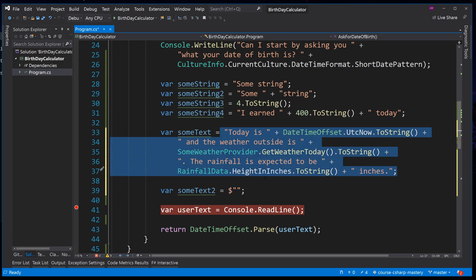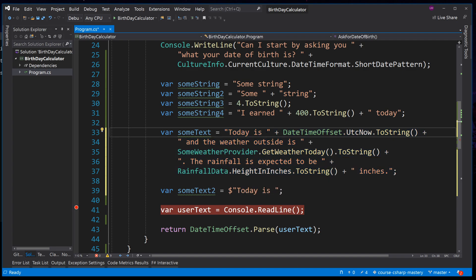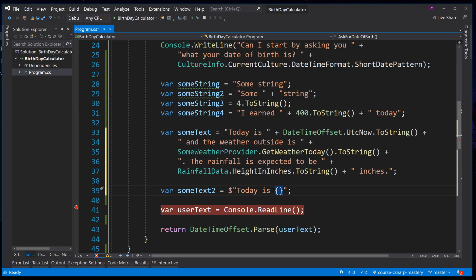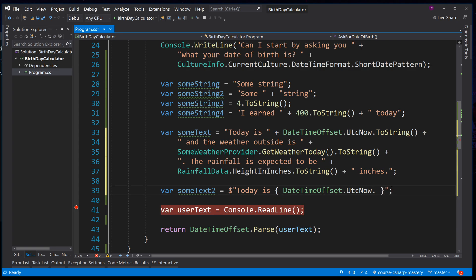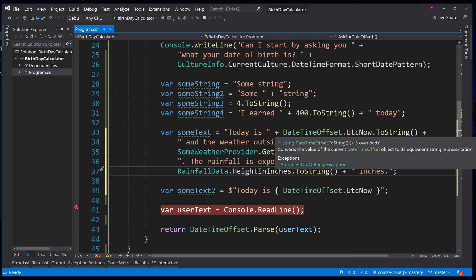If we continue to rewrite this exact statement using string interpolation: instead of having to close the double quotes, add pluses, and add .toString calls, we can simply open and close curly braces directly inside the interpolated string. This now allows us to place code inside the curly braces — in this case, the exact same variable data. As well as removing the need for the plus, when we use string interpolation we no longer need to call .toString on things that are not already strings. If we provide information inside the curly braces and the returning value — such as a DateTimeOffset — is not a string, the compiler will automatically call .toString on the value returned.